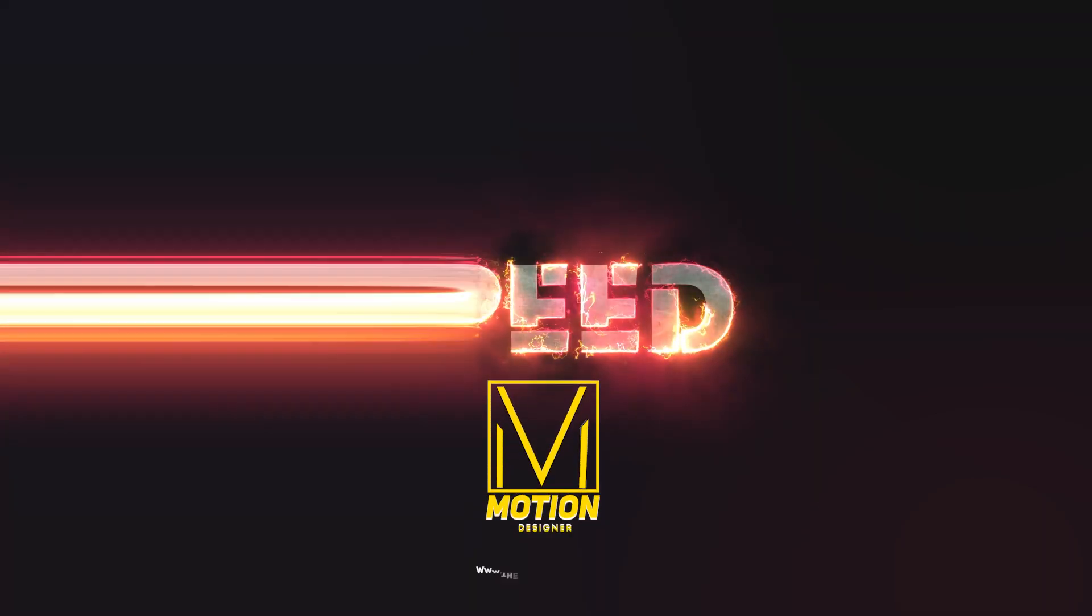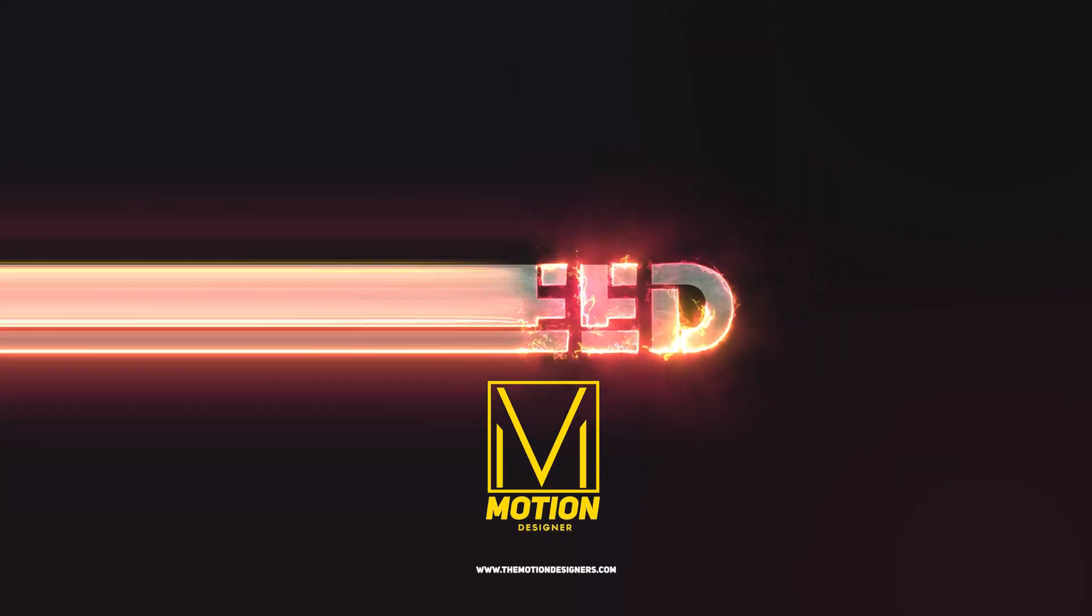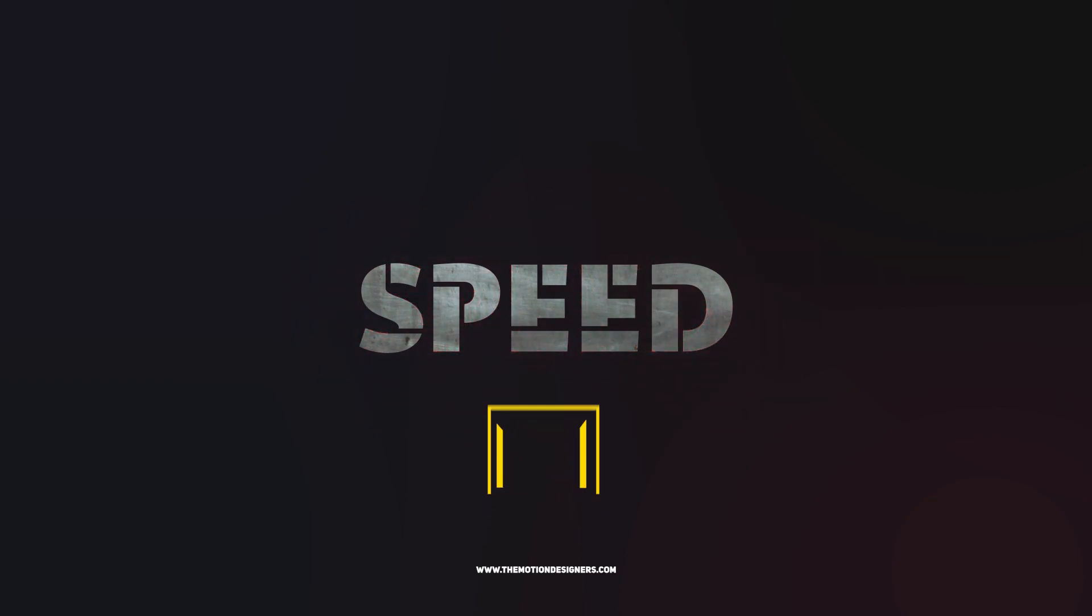Welcome back to my new video. This is Motion Designer and in today's video, we're going to create this in After Effects.